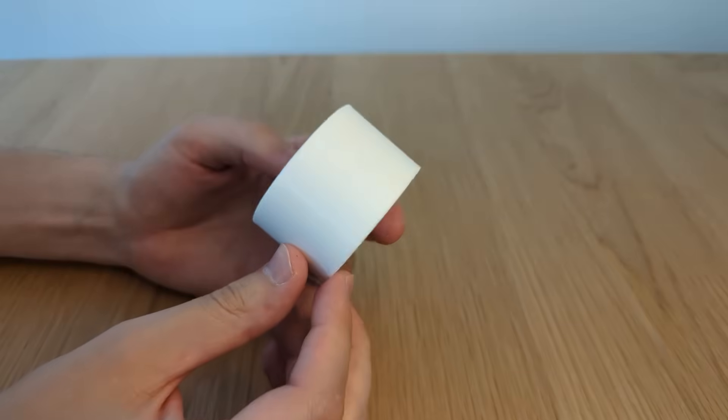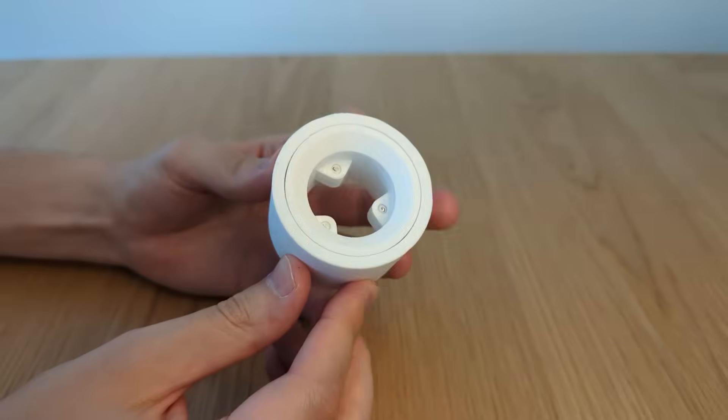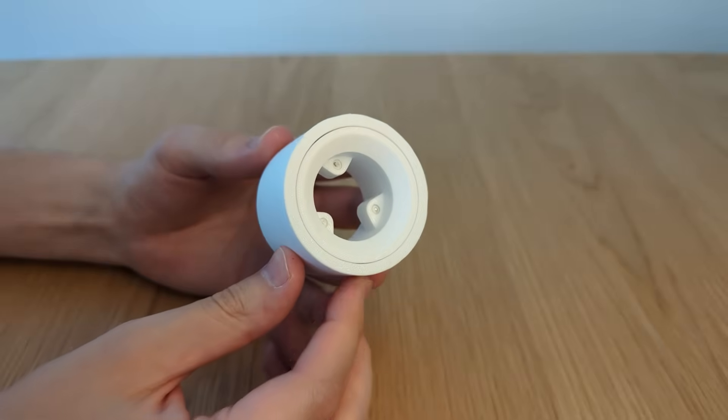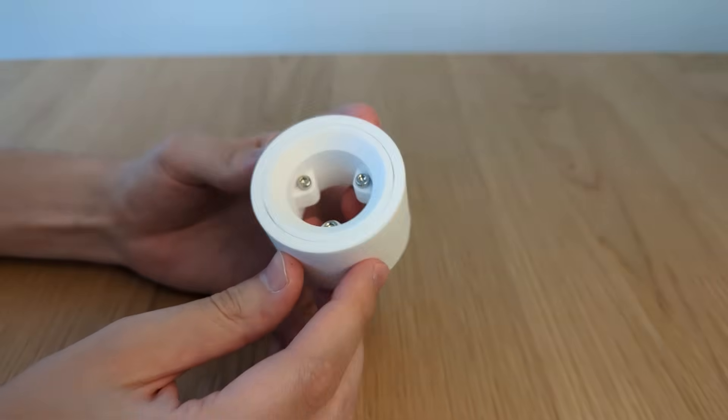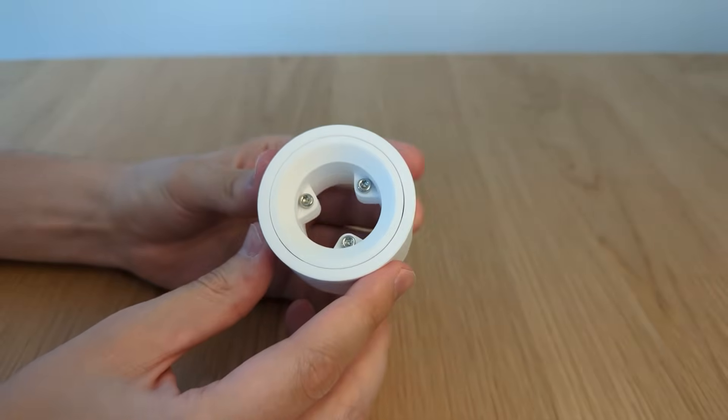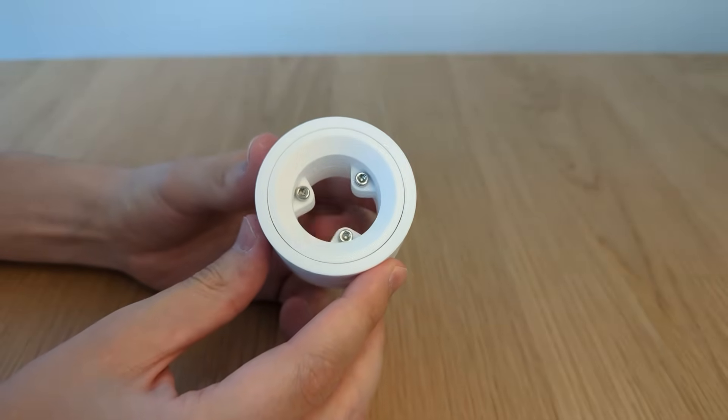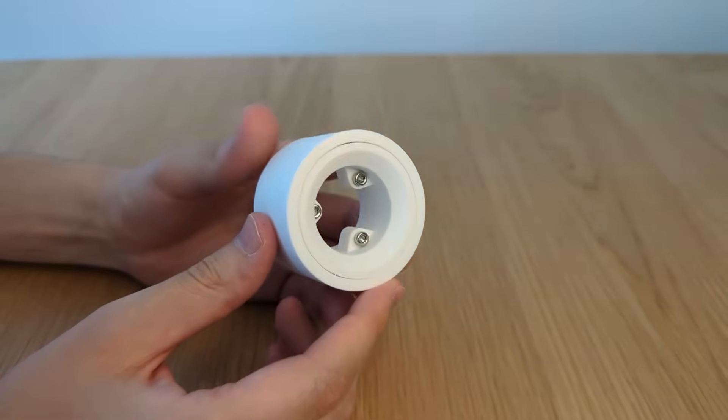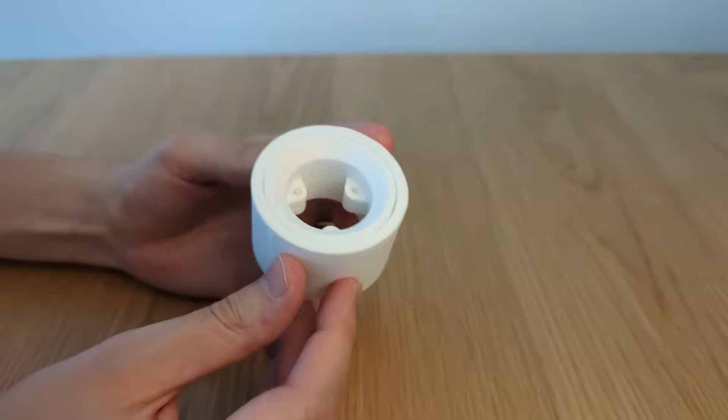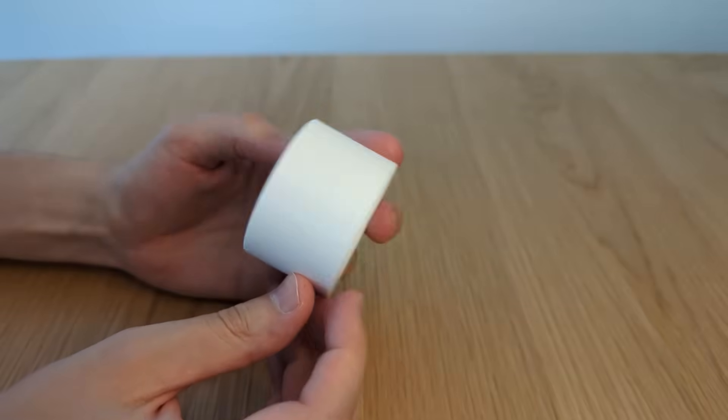A ball bearing is a mechanism that constrains the relative motion of two parts and allows only rotation around one axis. It also reduces friction.